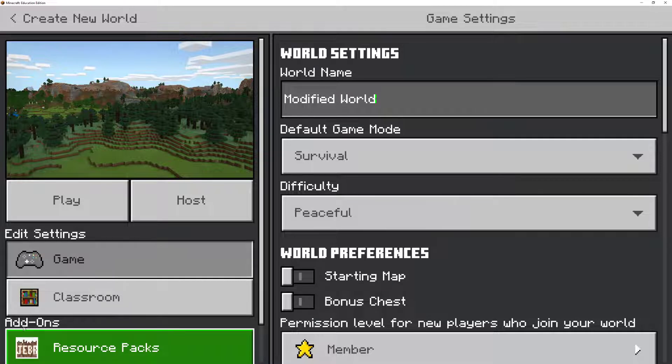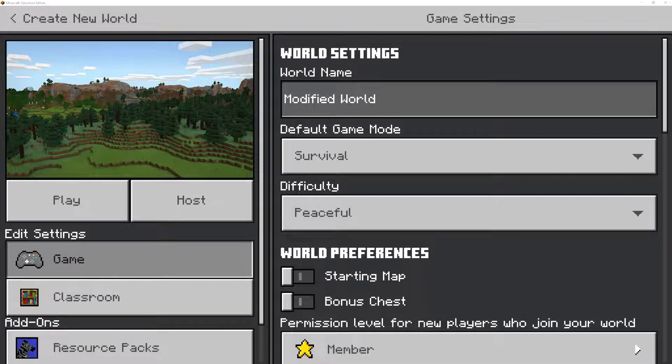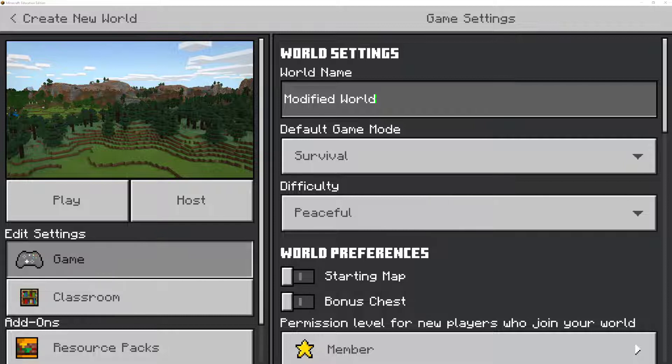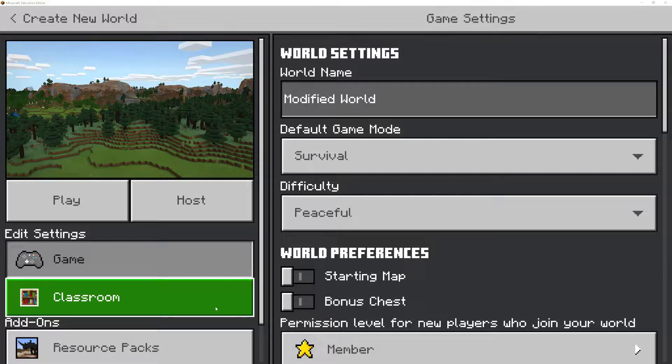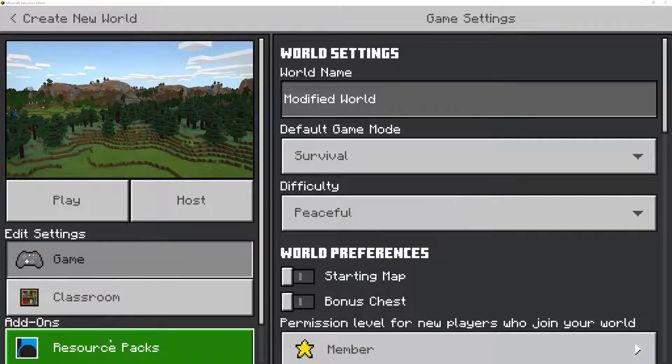Now, if you don't have one, in Class Materials we have the Invisible Item Frames resource pack. It's any file that ends with .mcpack. Now, I've already installed it on my Minecraft, so it's already in my resource packs list.